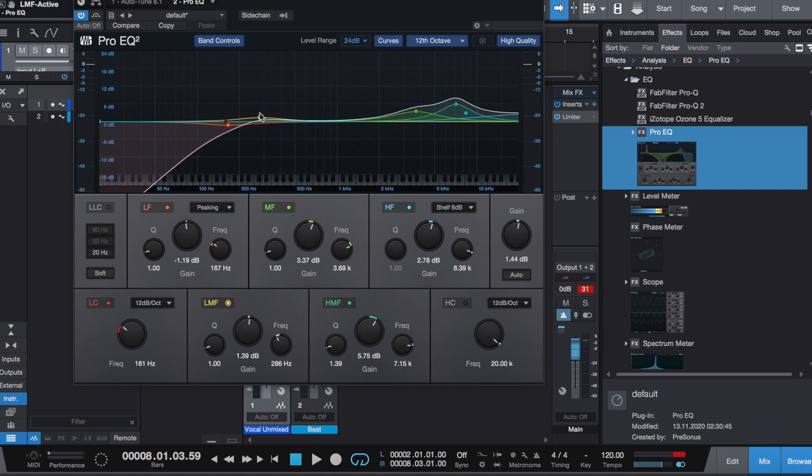Over here I brought this up a little bit. This is to make up or compensate for all the low end that we took out. We still want to give the listener the perspective or the idea that there's still low end in the vocal, so I just boosted up a little bit right here. It's kind of like an illusion.